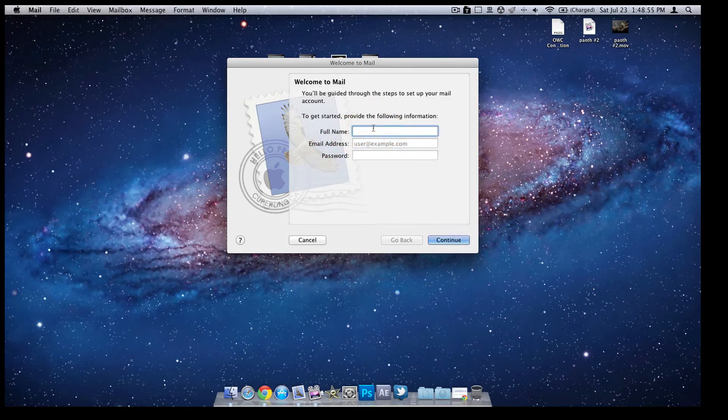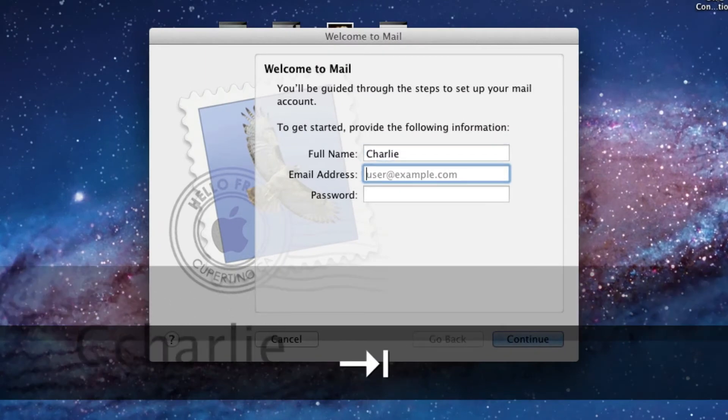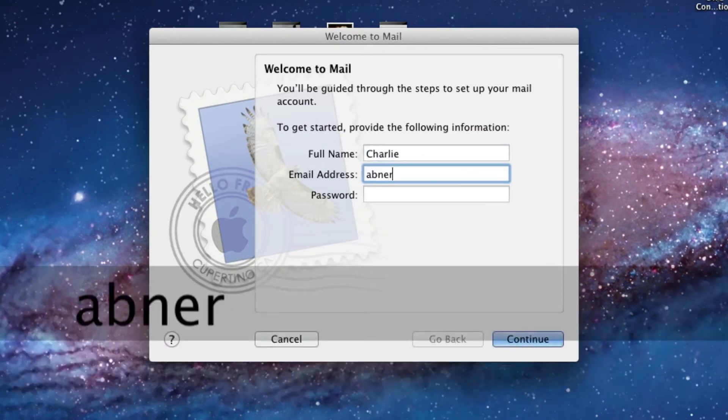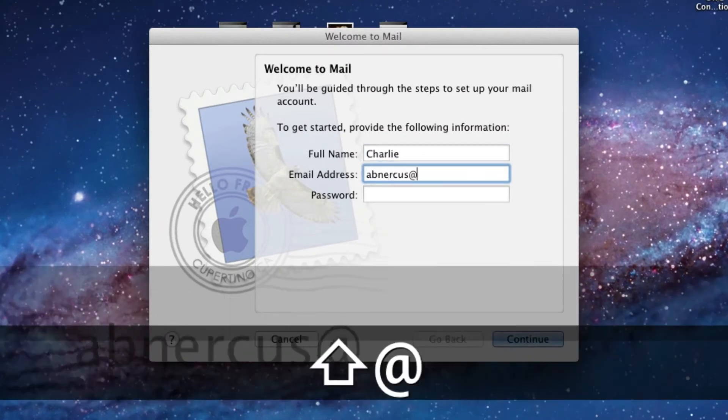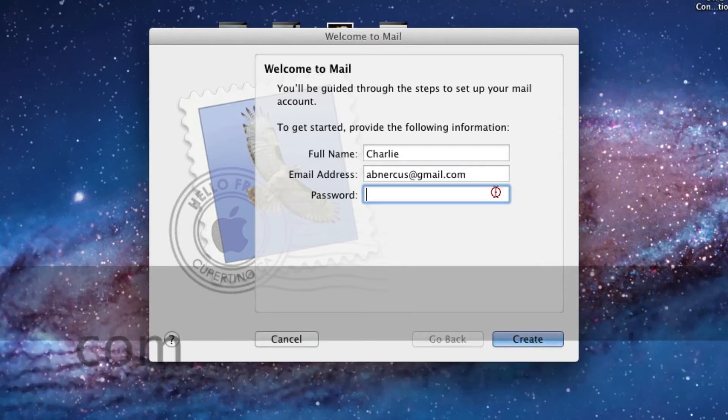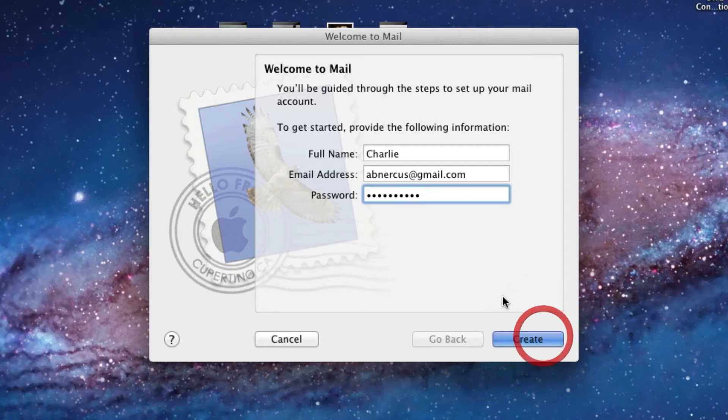And I'm going to type in my first name and my junk email. Here we go. And I'm going to now type in my password. Okay, we're just going to hit create.